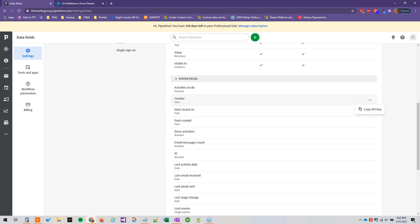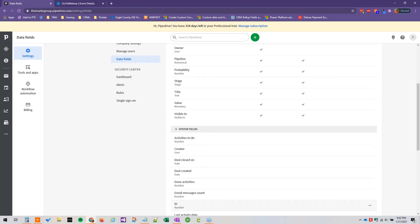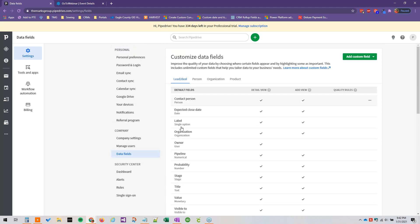We can just copy the API key from system fields, and then these default fields which we can edit whether they're in the detail view and the add view. The detail view is when you open up a record.